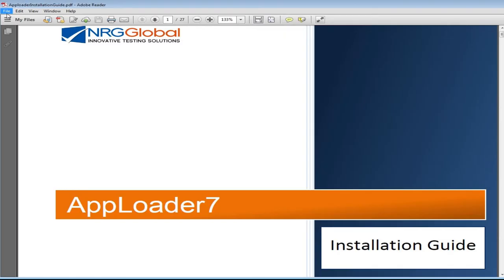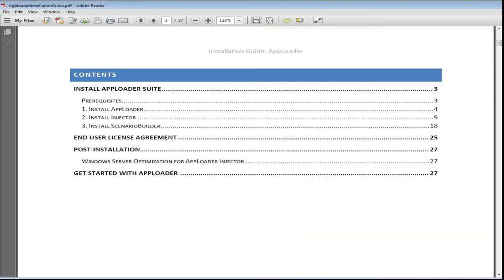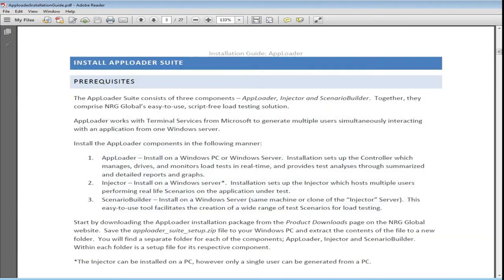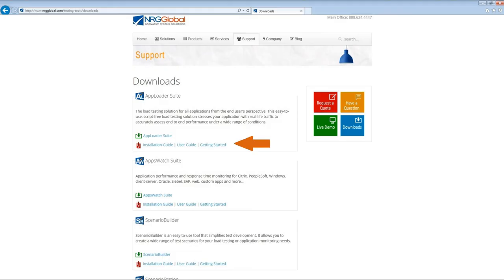For a complete guide through the installation process, please review the AppLoader installation guide, available at NRGGlobal.com.